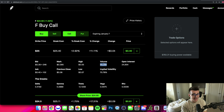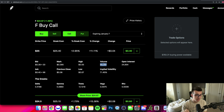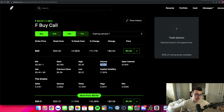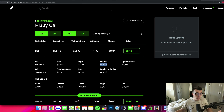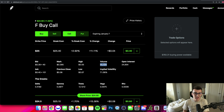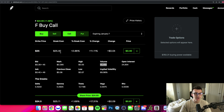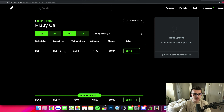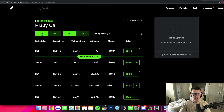You have to make sure you understand that. If you don't, it could get you caught up in a mess by playing random tickers with very low volume. You can get caught up buying a lot, and then come time to sell, you might not be able to. Now let's understand buying calls.